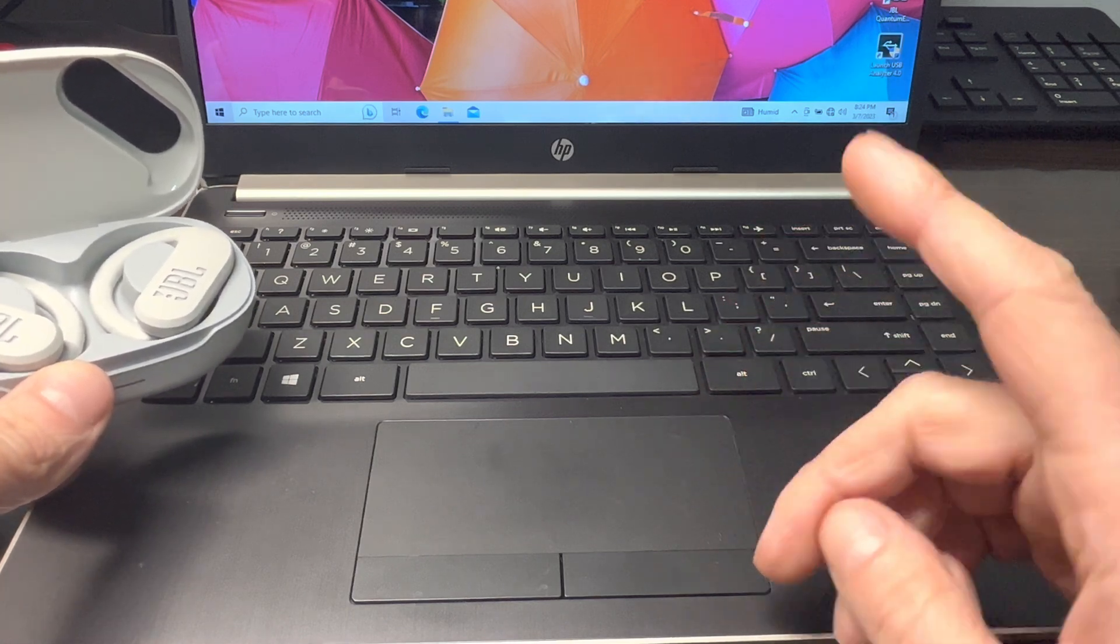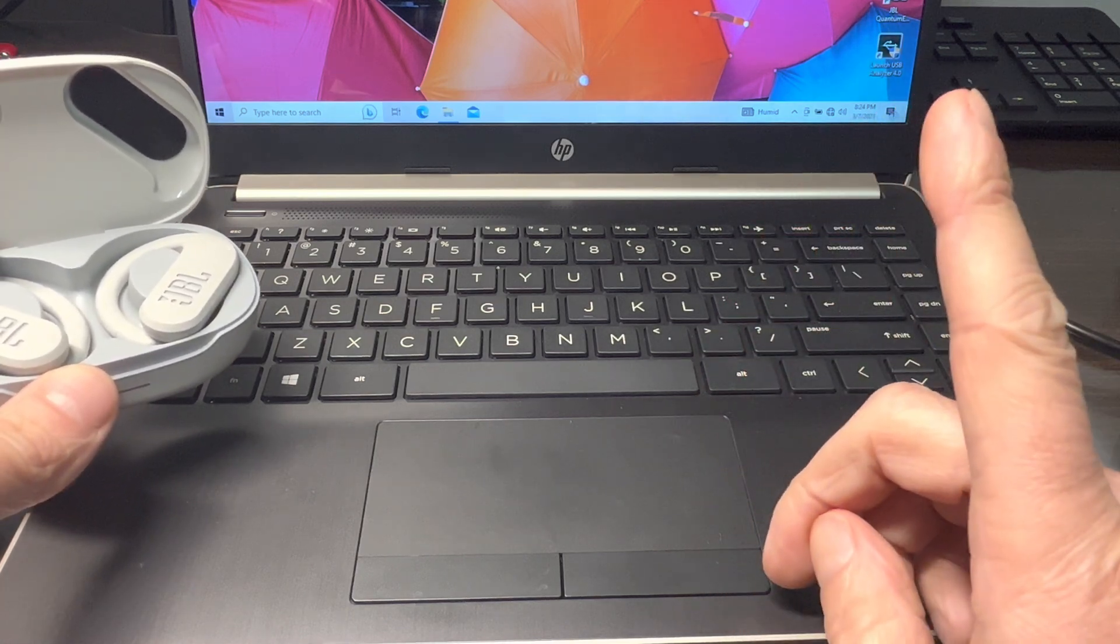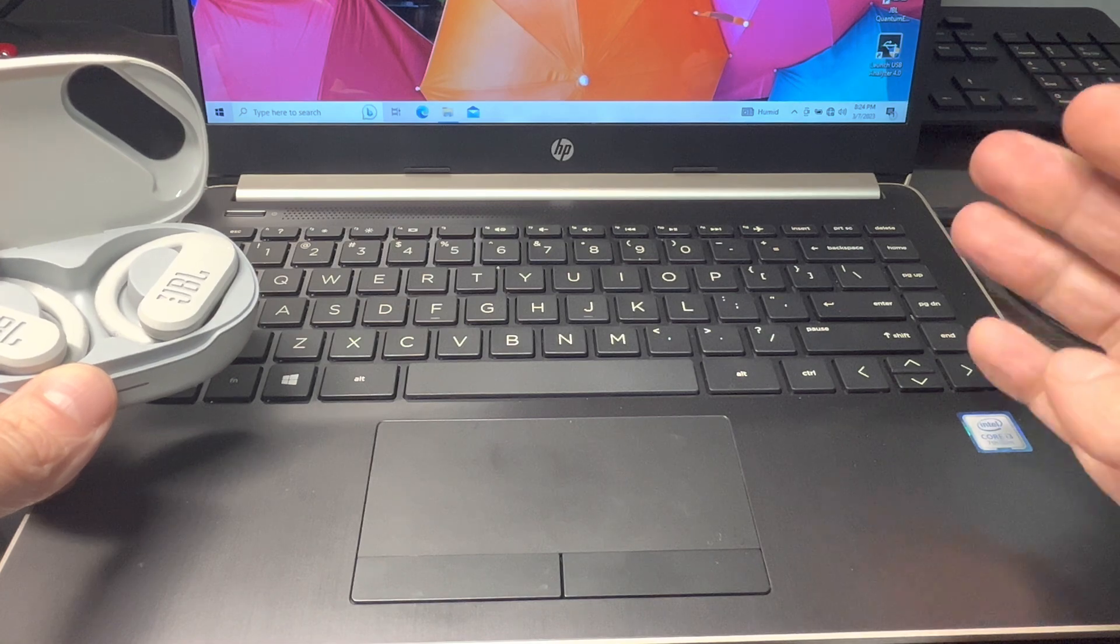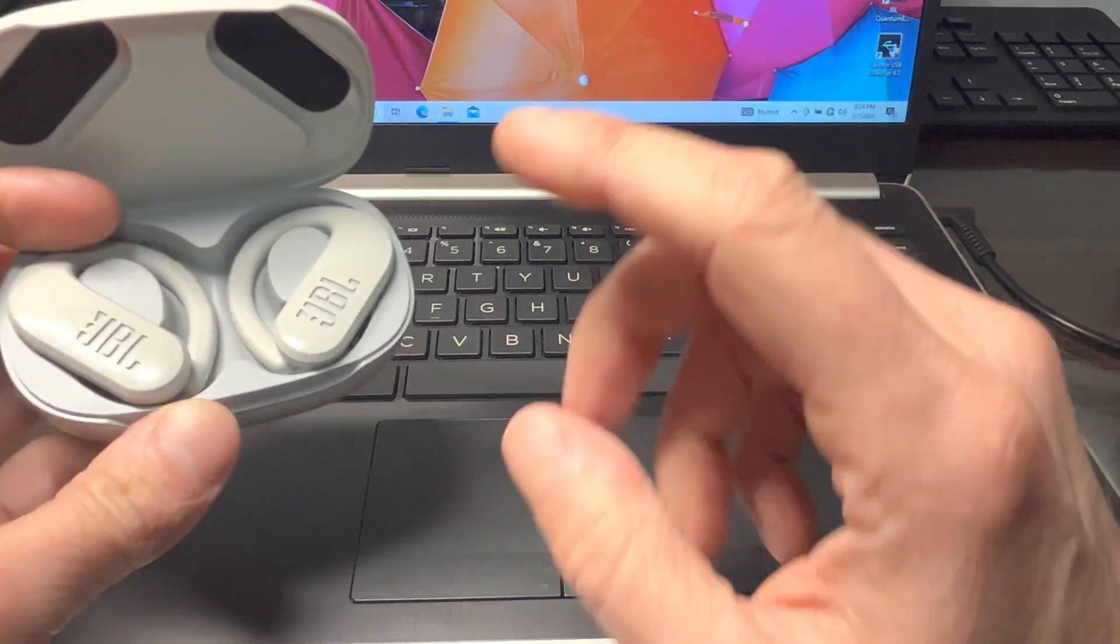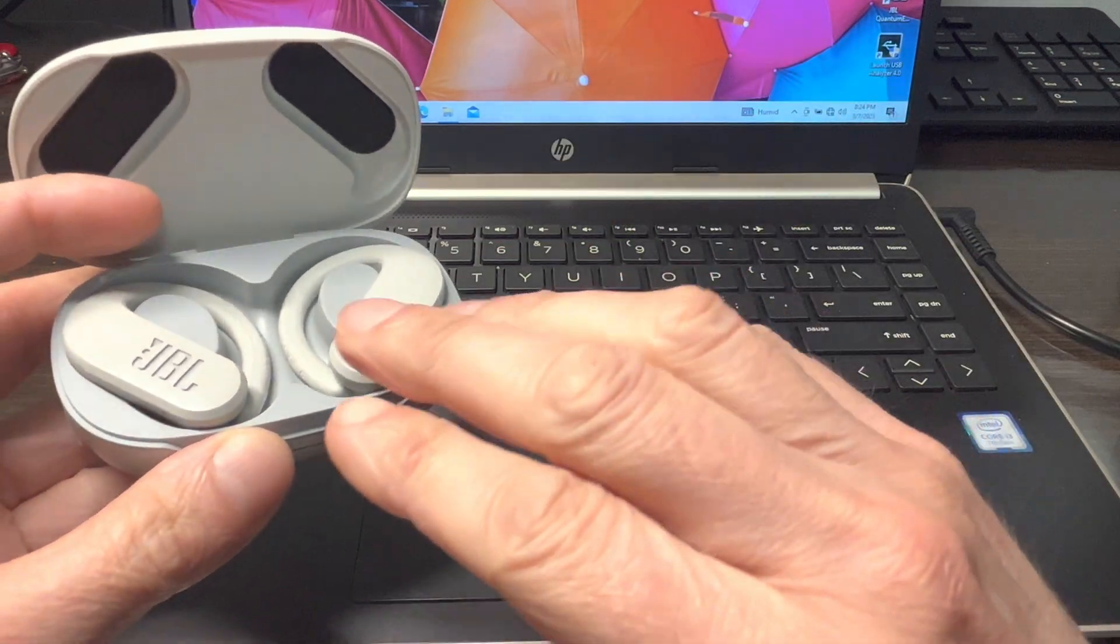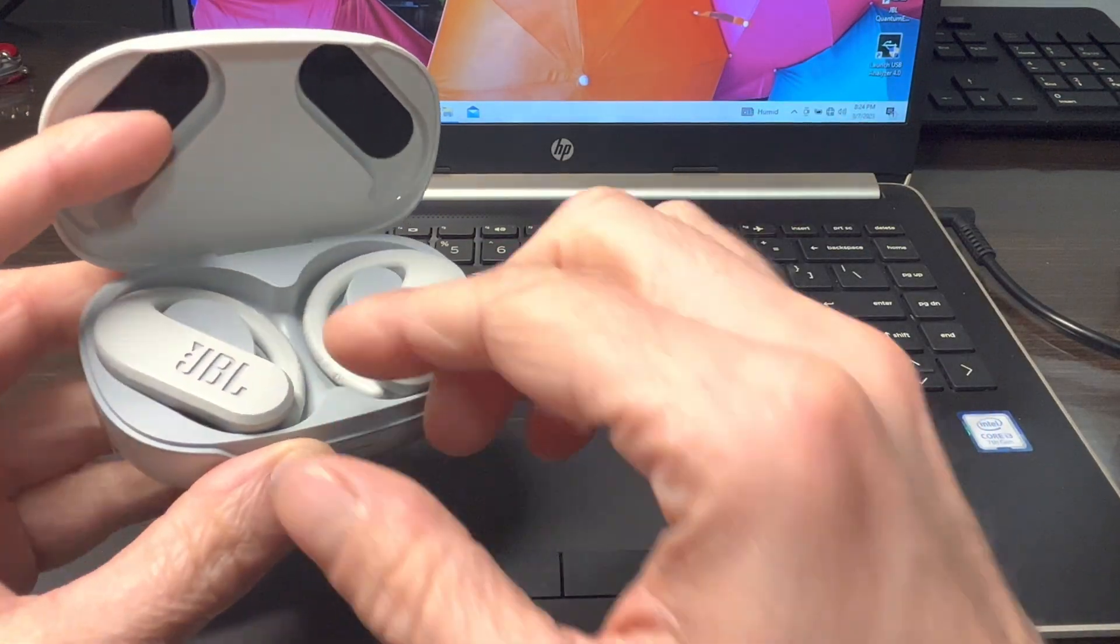So in case you want to pair your earbuds to a Mac computer, then I suggest you check out my other video here in the upper right corner. Okay, but now let's get started.